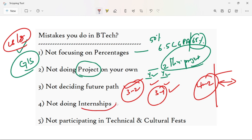The next topic is internships. Internships and IEEE papers are very important but also very difficult. Think about what you will do with an internship. You can apply for any course in a small office or software company. Even if you don't have Java skills, you can still participate. If you're already doing a project, an internship can complement it.